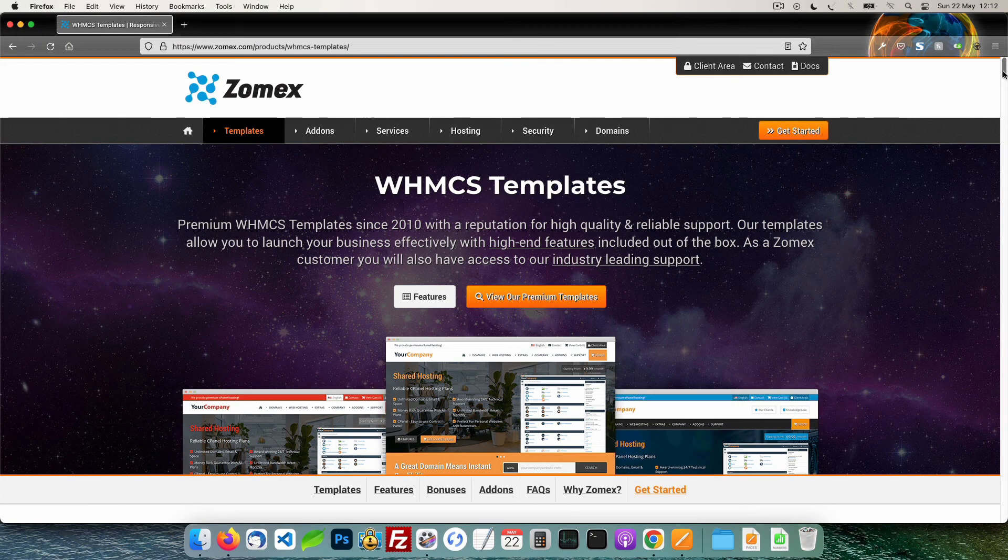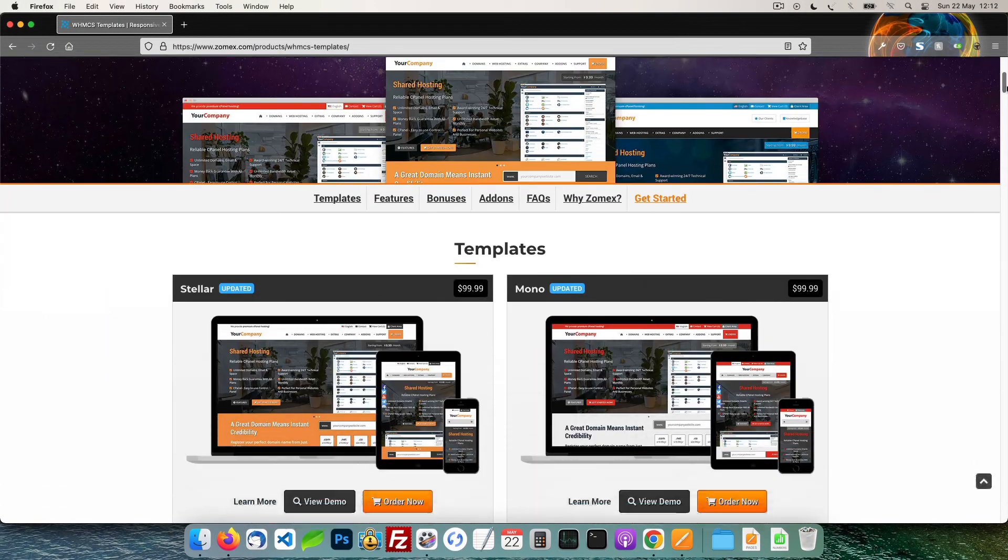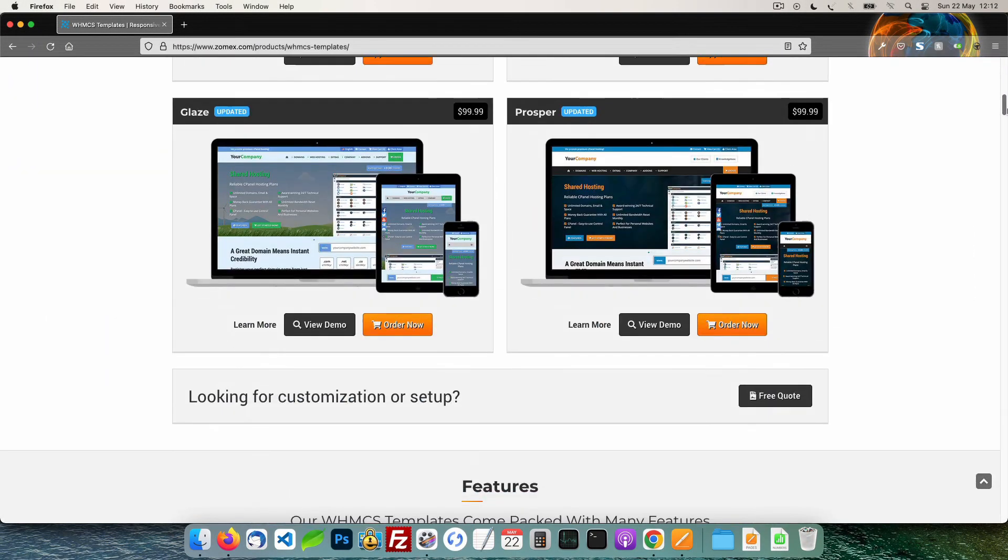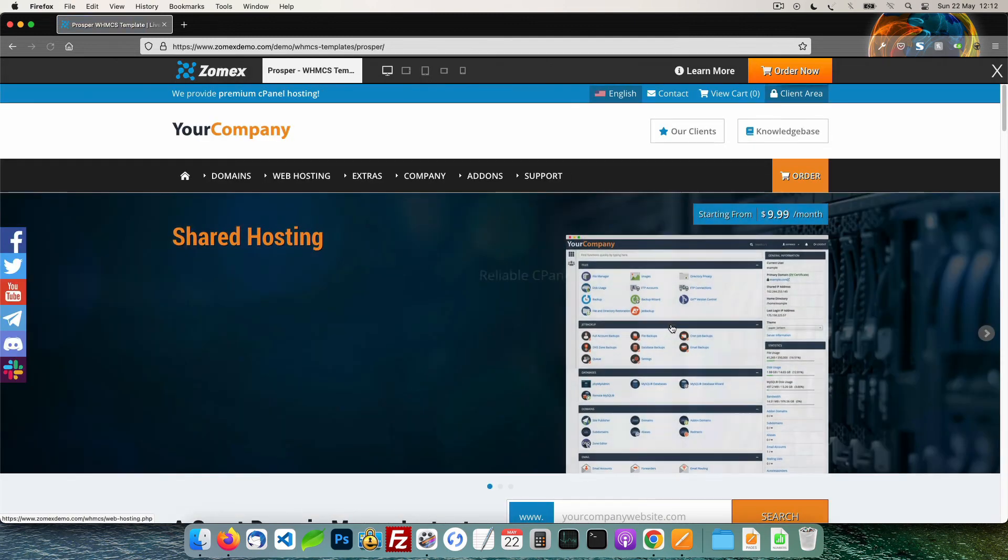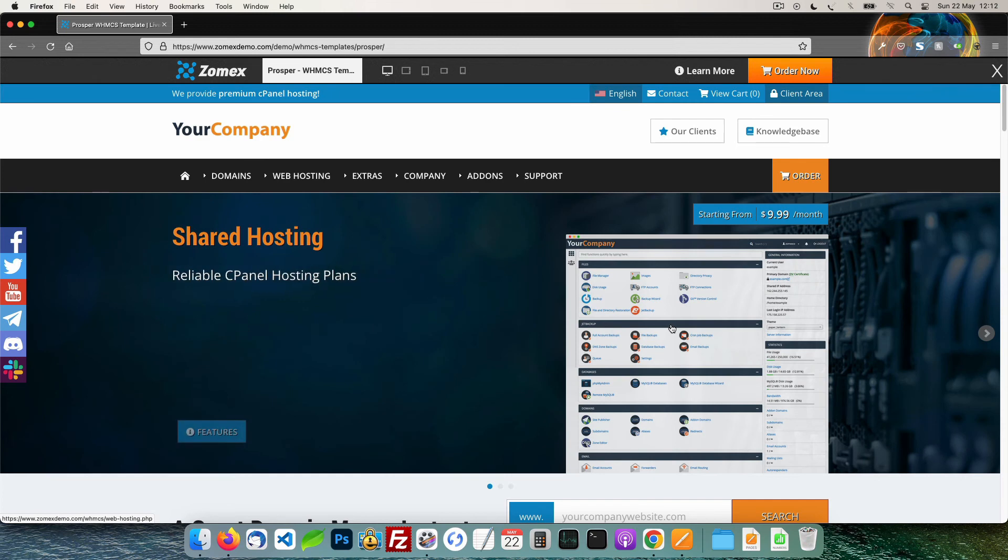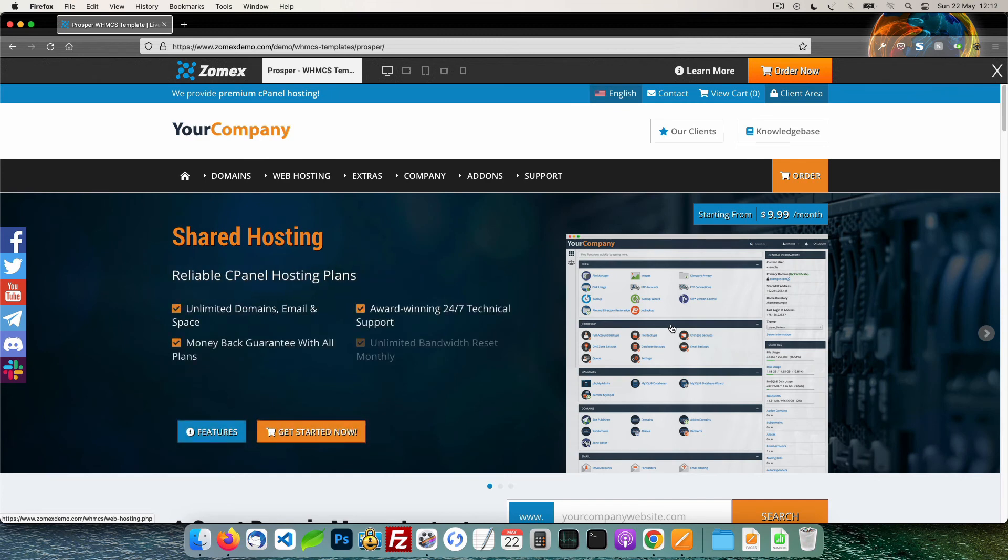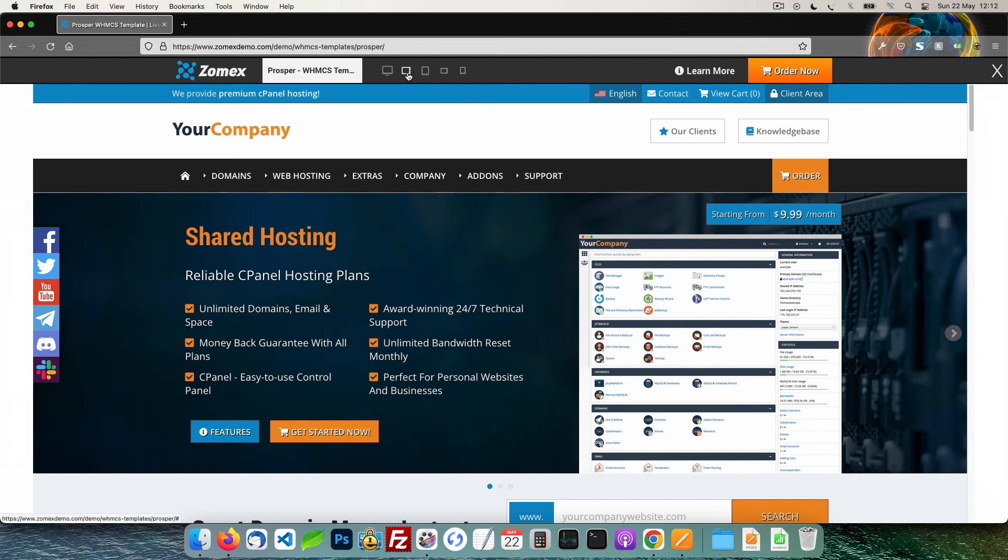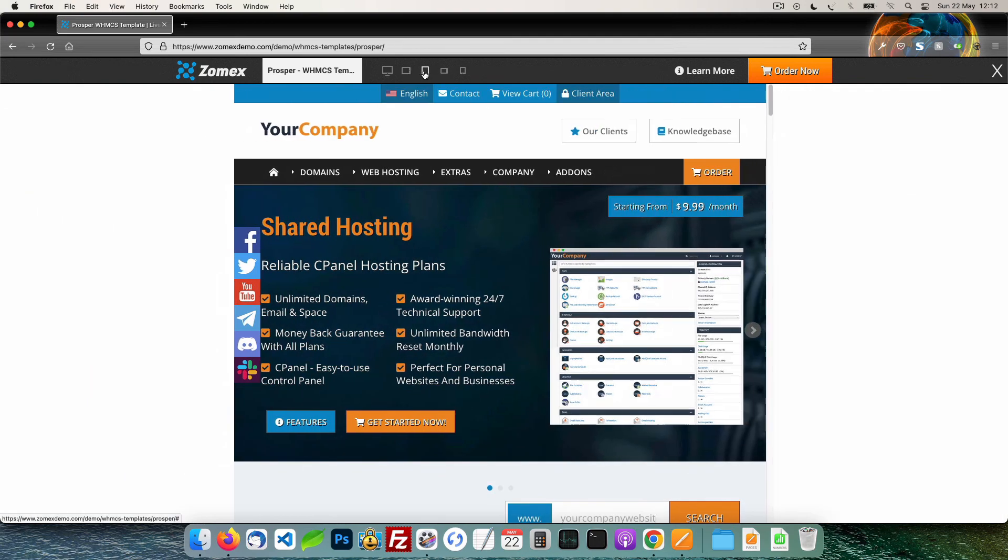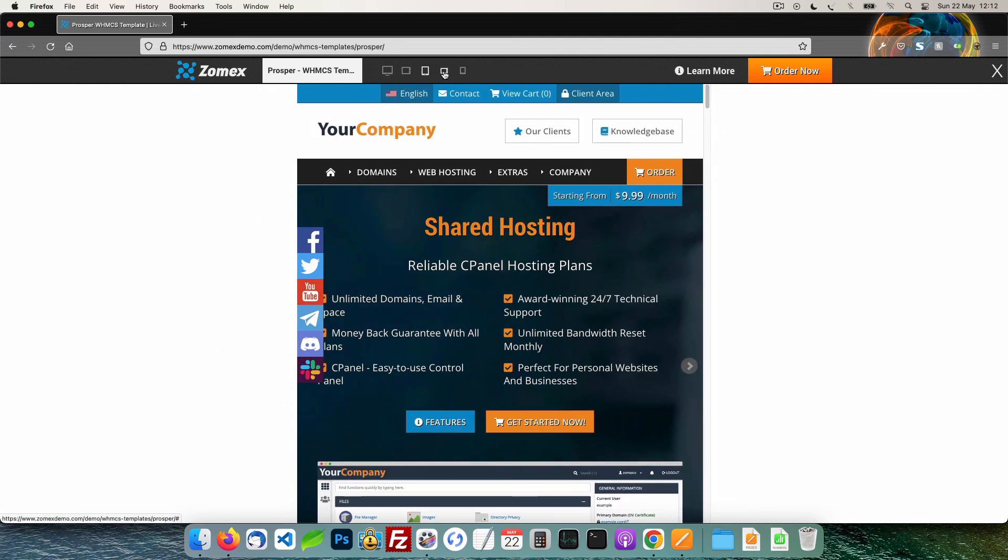This video is brought to you by Zomex. At Zomex we have been providing premium WHMCS themes and configuration services since 2009. You can view our full range of themes and services in the description below. Save 10% on your next order using the coupon code YouTube.